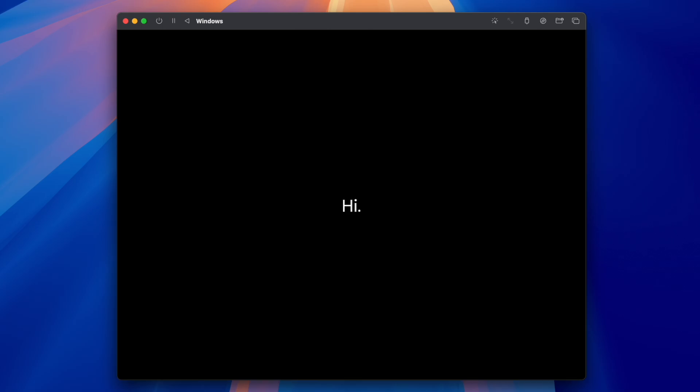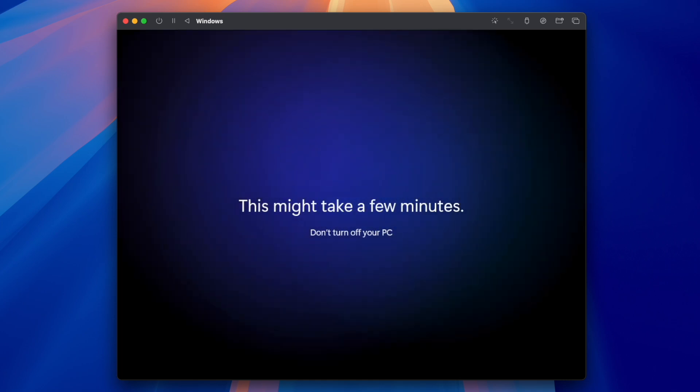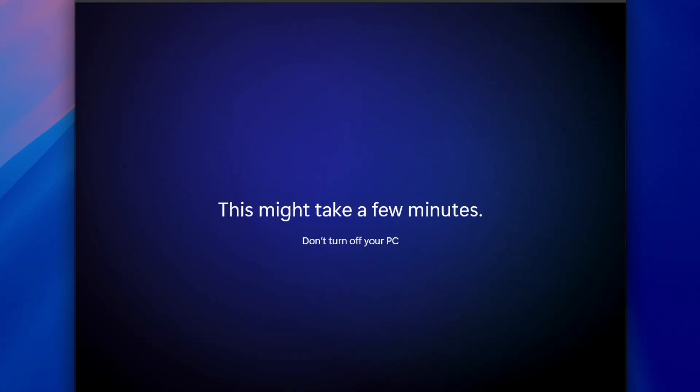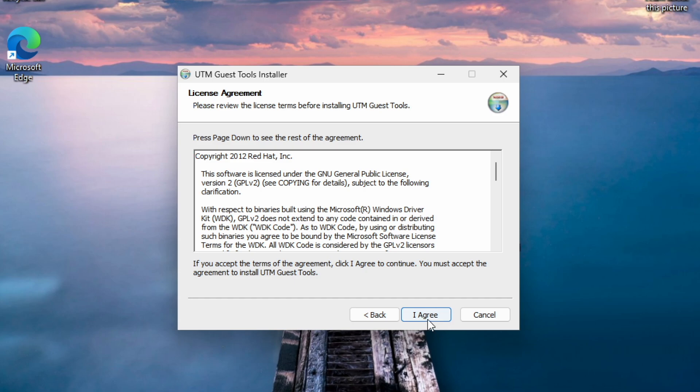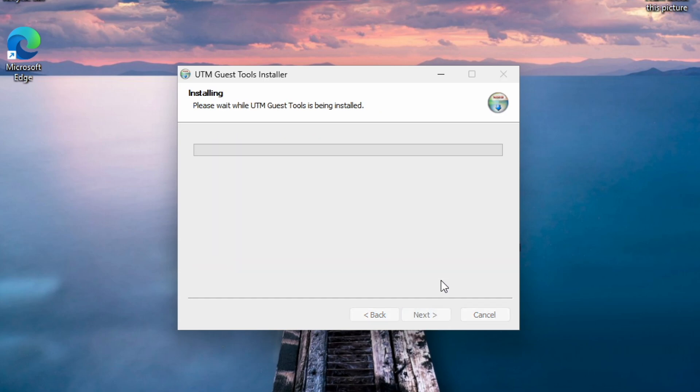Now you should be greeted by Windows, so just wait for everything to load. Once it's done, you should see this UTM Guests Tools installer, so just quickly install that.